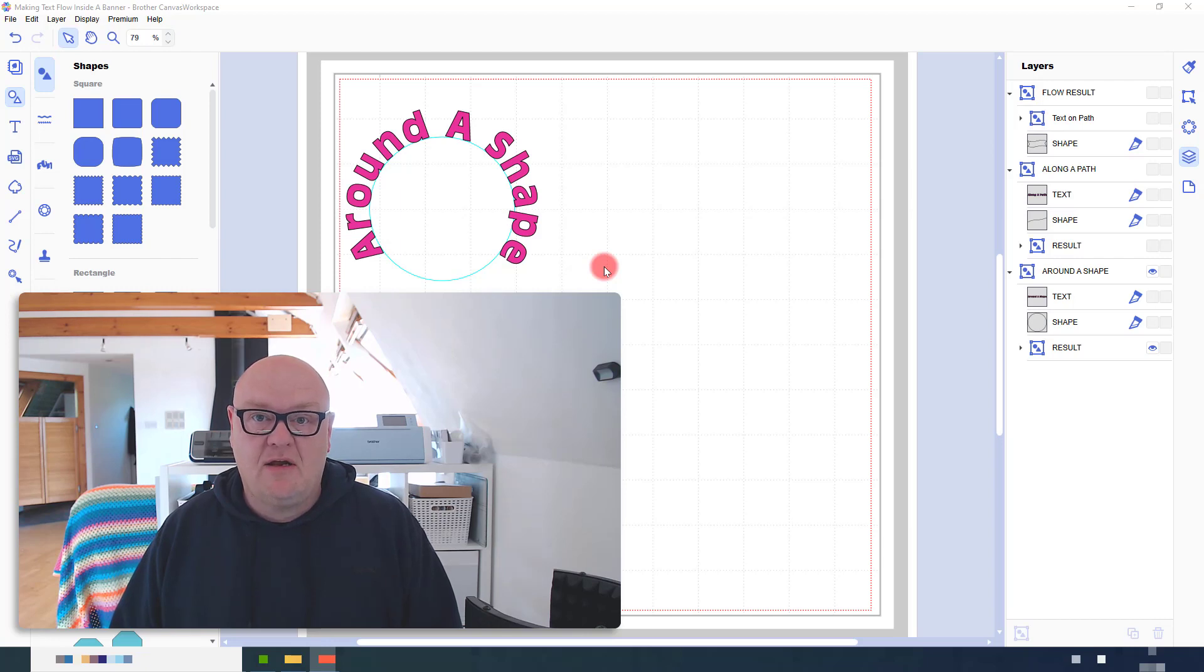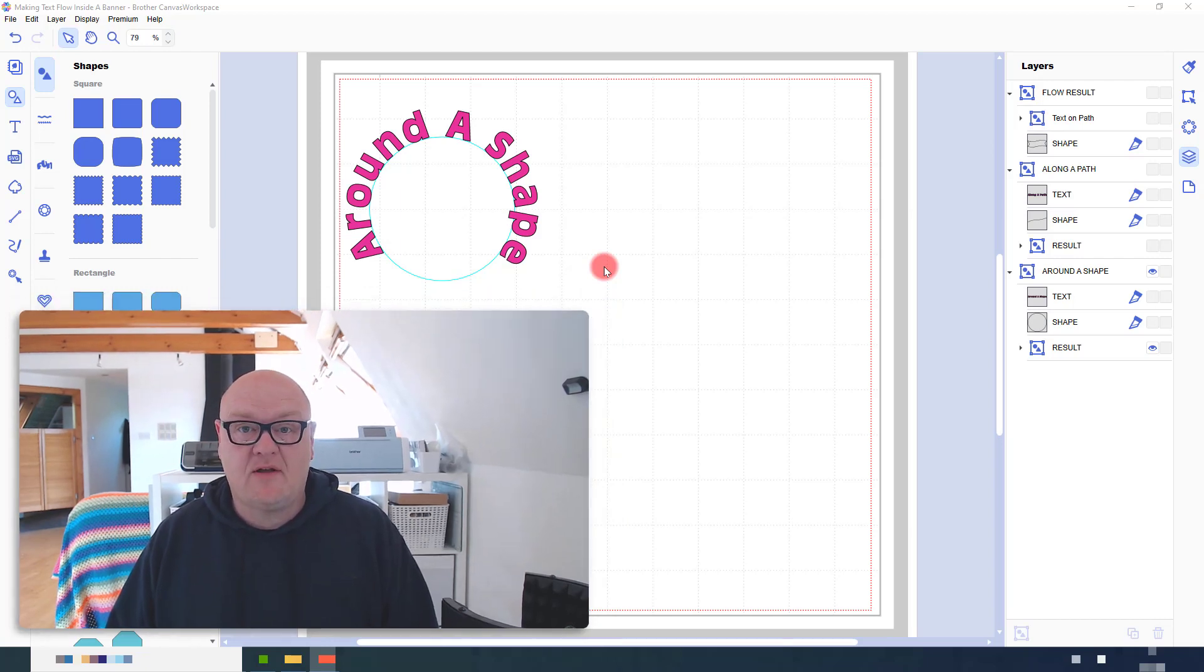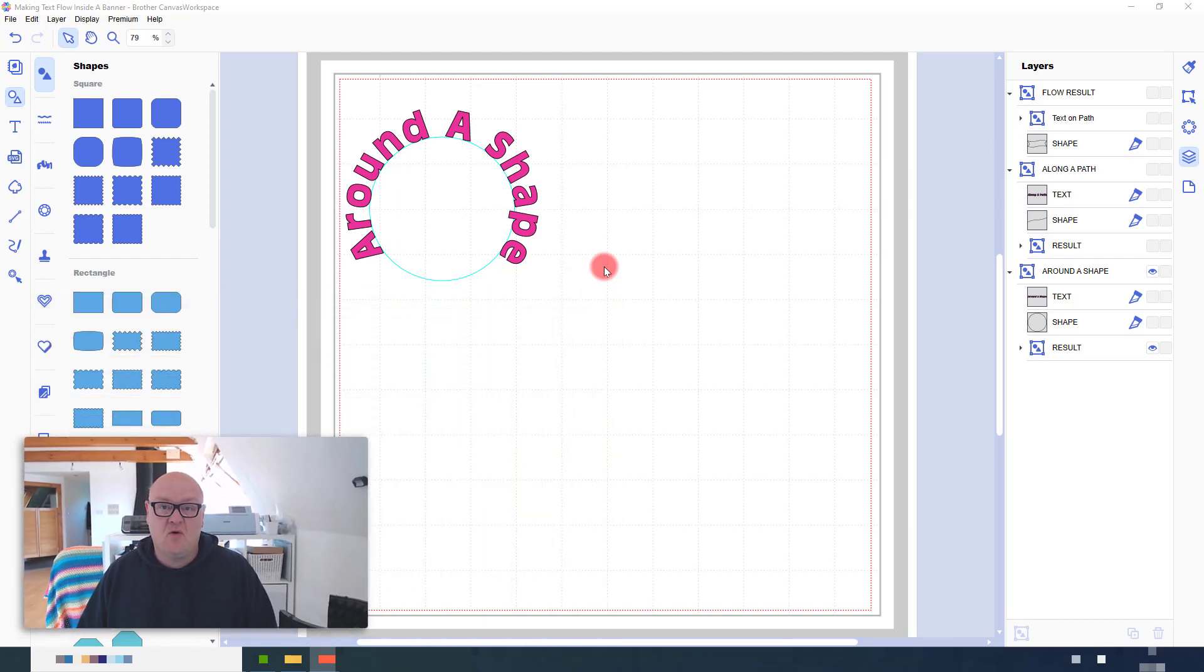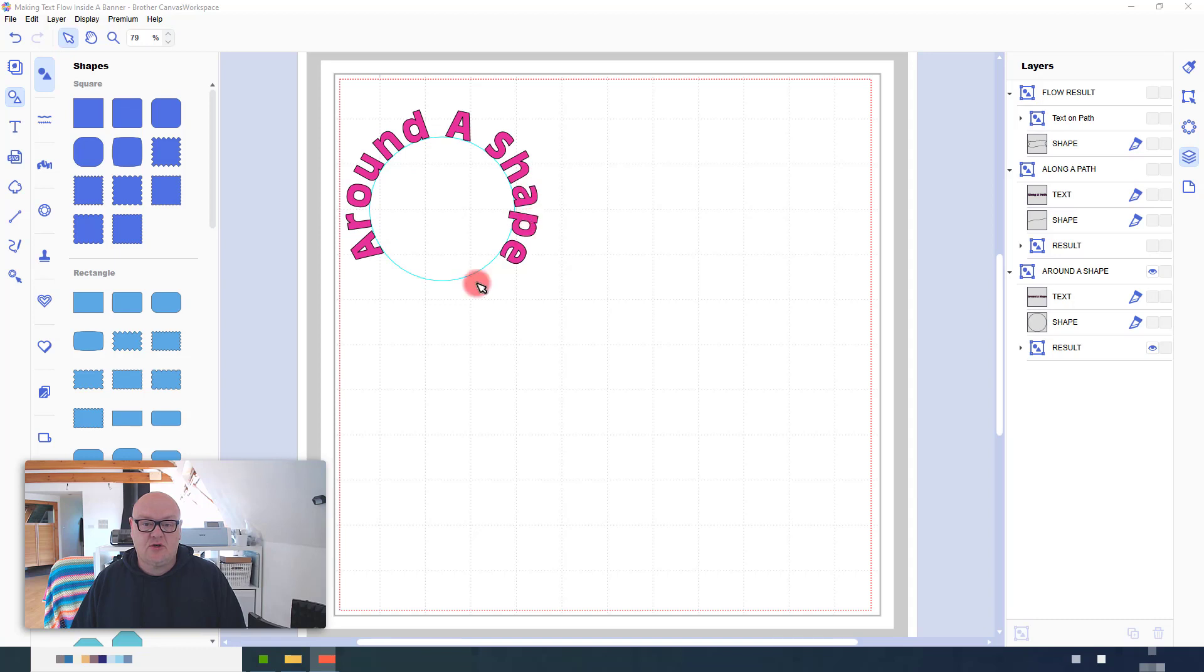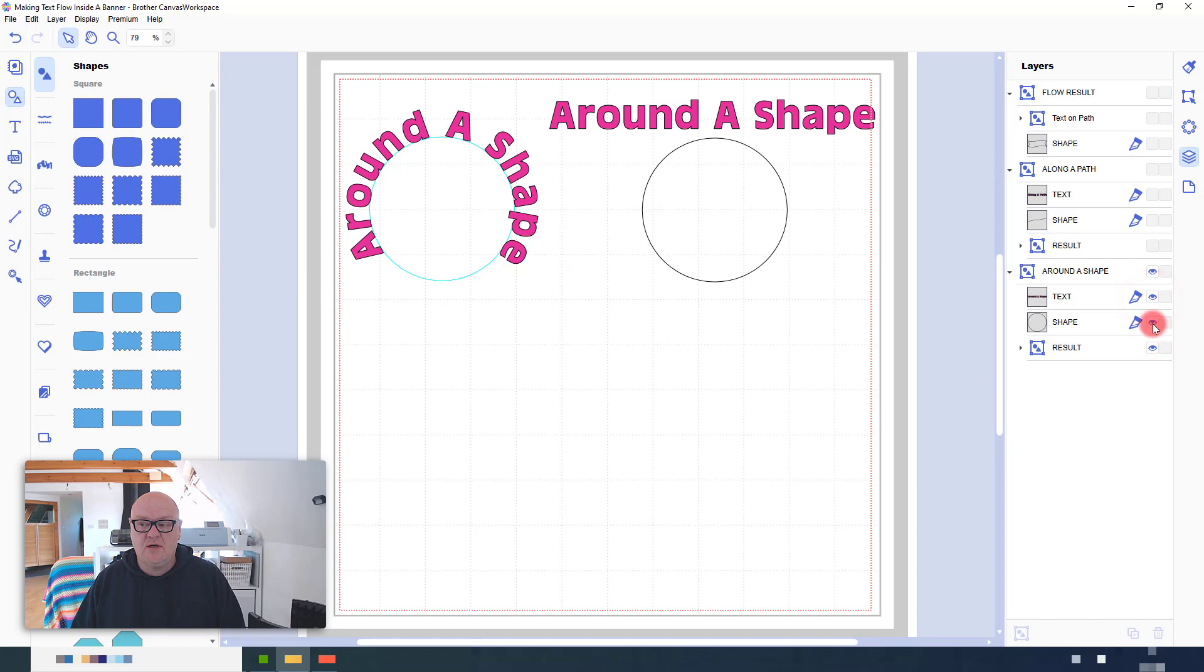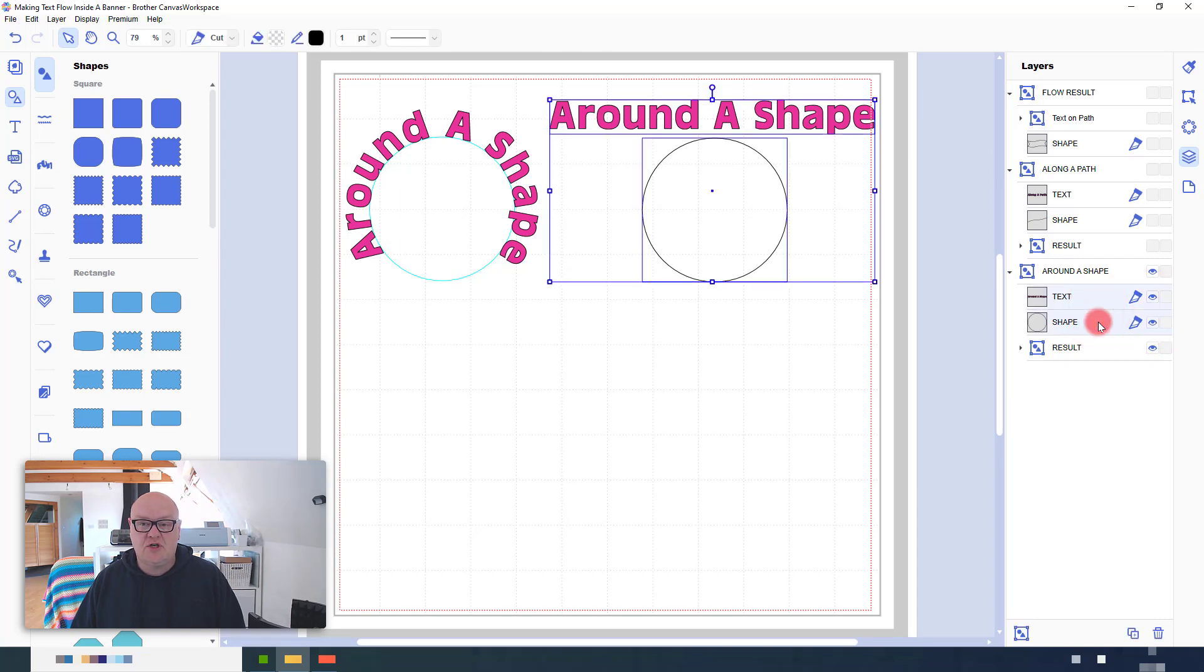Many of you will be aware that in Canvas workspace for PC or Mac, you can use the Fit to Path tool to add text to a shape. If you weren't aware, let me just very quickly show you how that works. Basically, you would add some text, add a shape,